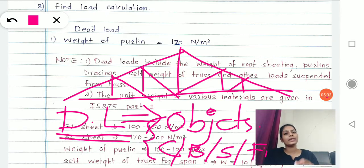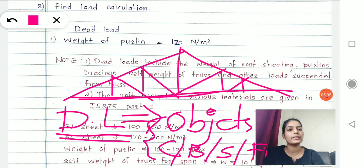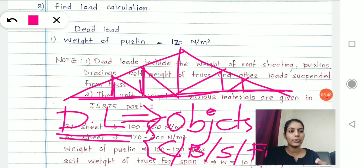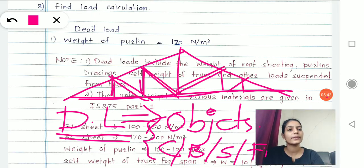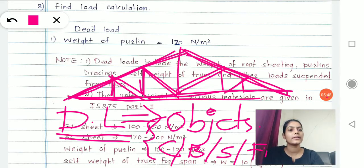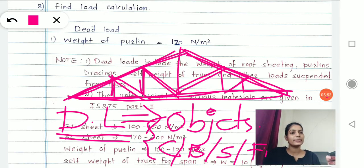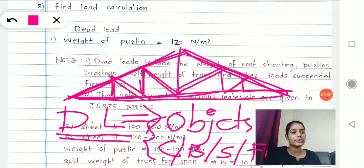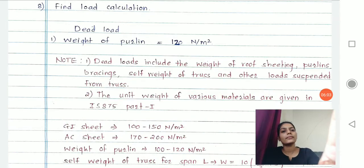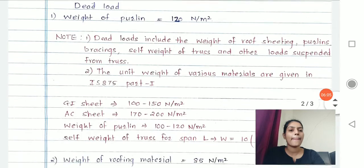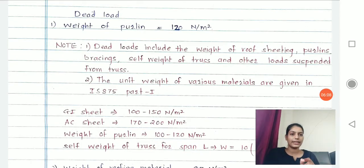In our truss, the truss consists of vertical members which carry their own weight, diagonal members, roofing material, principal rafter, and vertical members — everything carries its own weight and we have to take care of that under the self-weight of your truss.